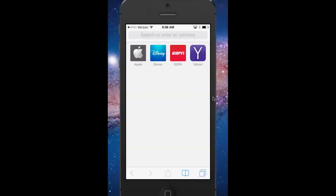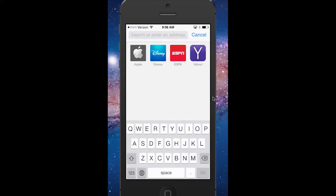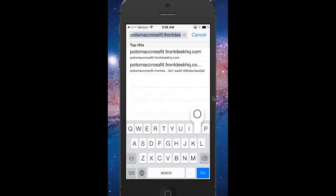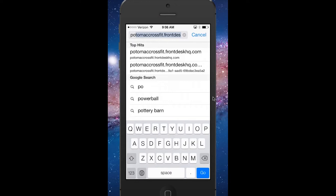Hi everyone. This is how you obtain your QR code to scan into a class using your smartphone. First, you'll open up a new browser and go to potomacrossfit.frontdeskhq.com.